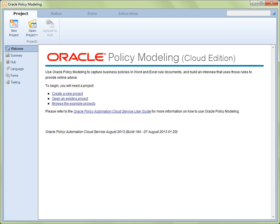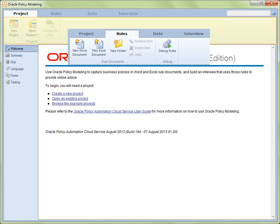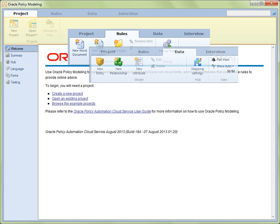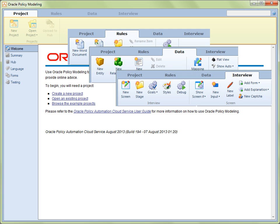As a general rule, the application interface is divided into three main areas. The Command bar, which occupies the upper portion of the tab view, contains the commands that access the application's features and will vary depending on whether you are on the Project tab, the Rules tab, the Data tab, or the Interview tab.